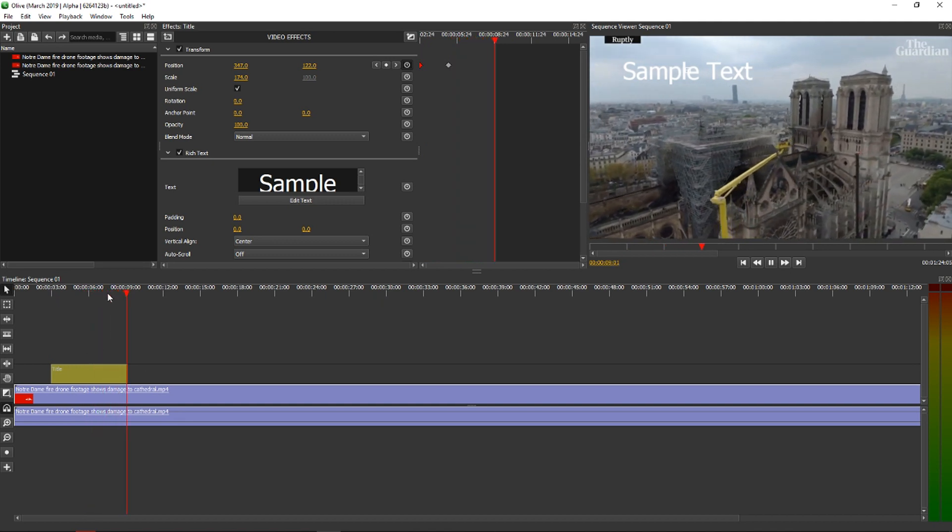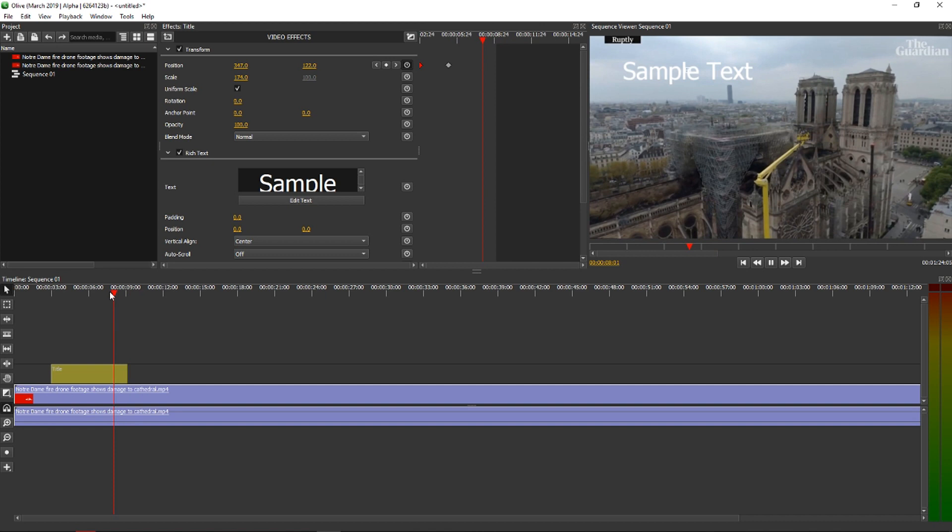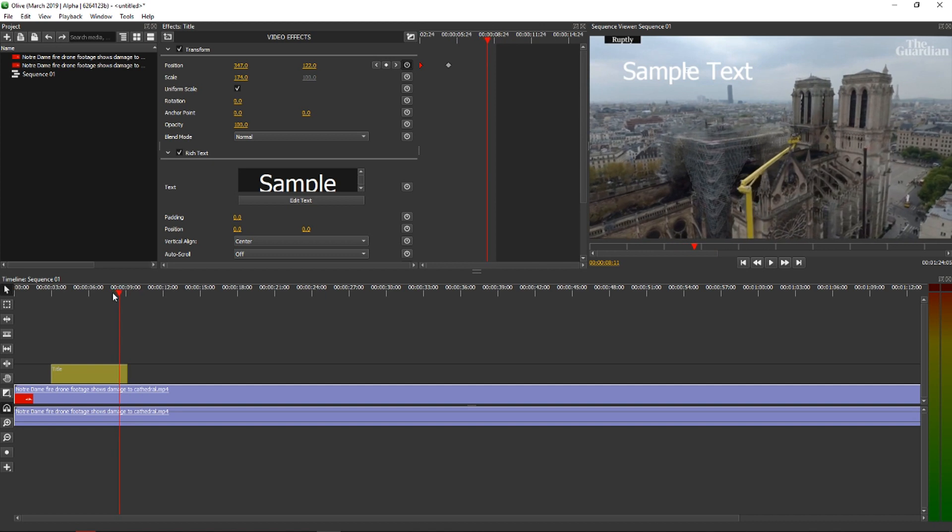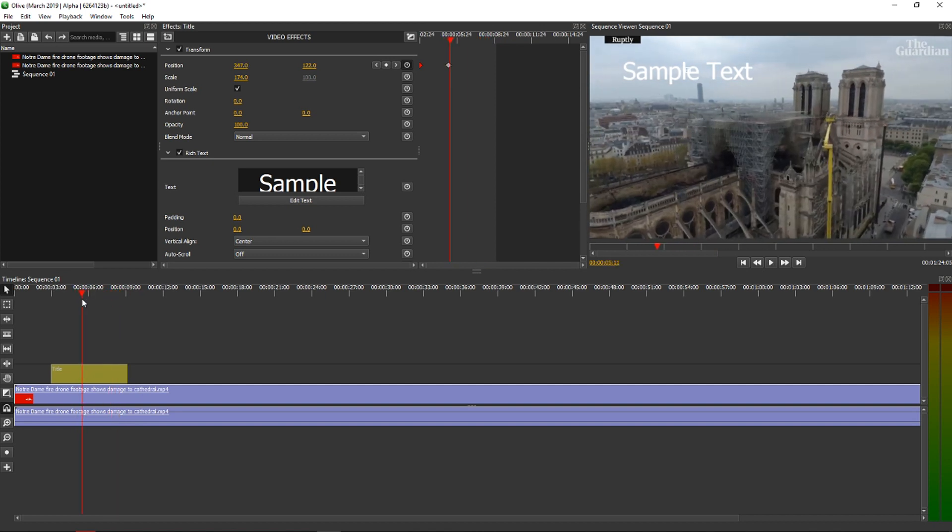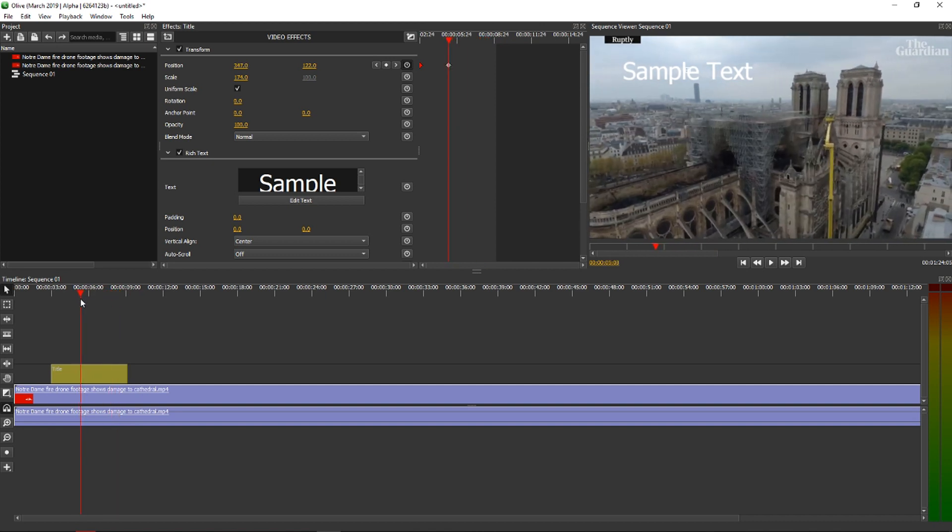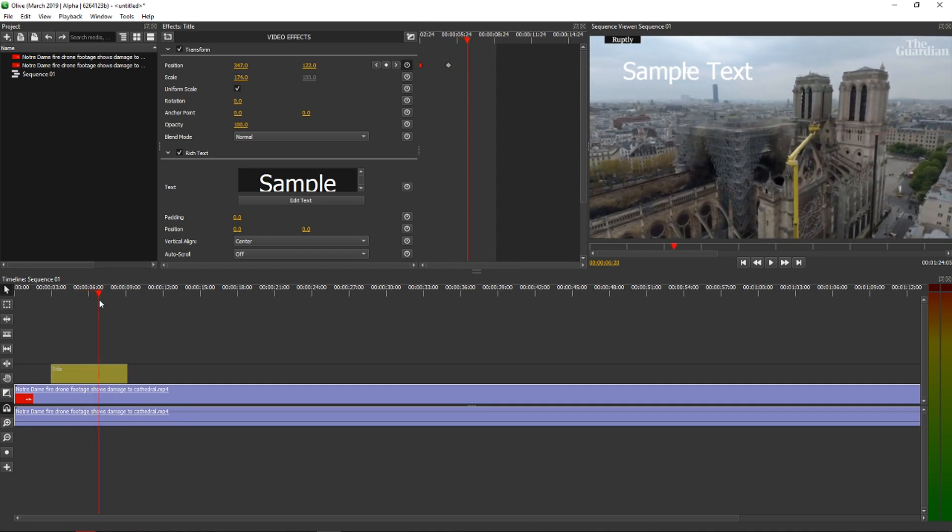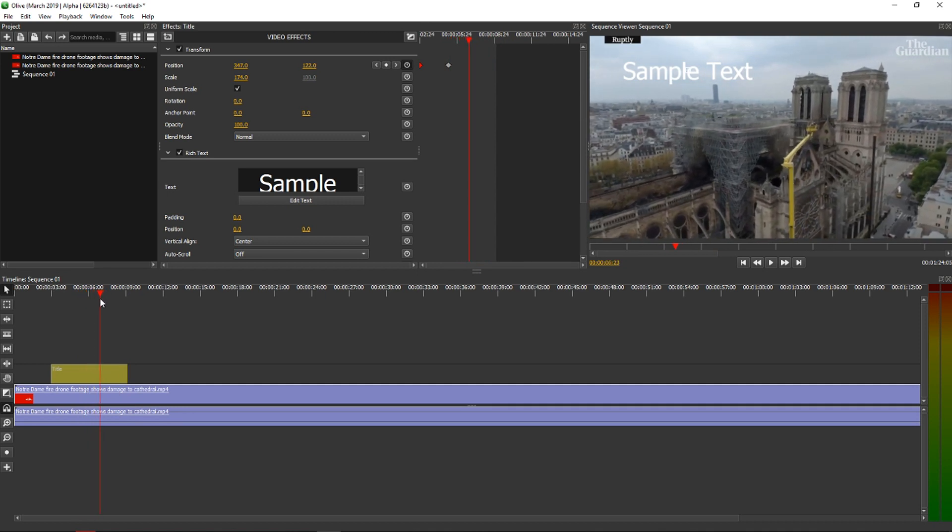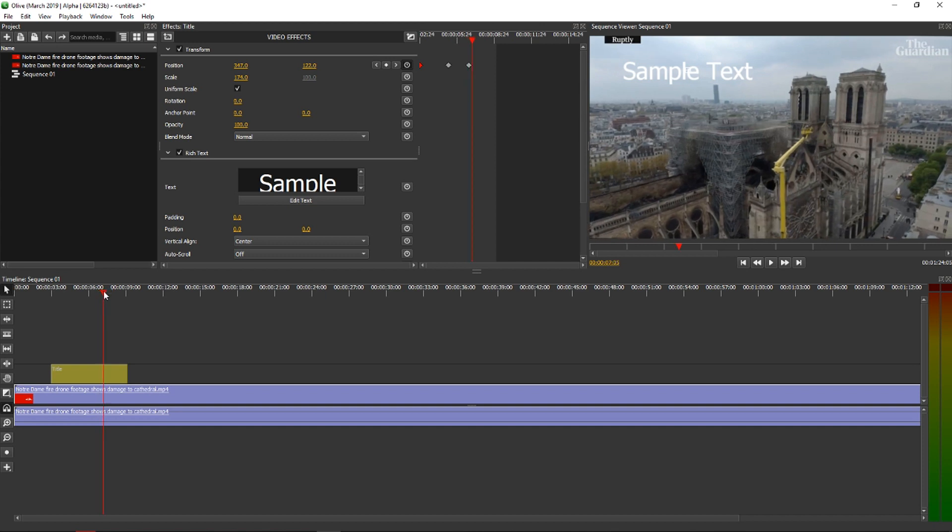But what we want, we want it to fade out. So again, when we are here, we will go like here. We need to create another keyframe that it's going to stop until that moment. And from that moment, we want it to fade out.